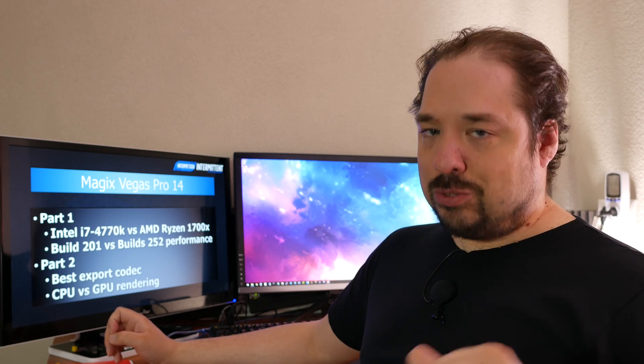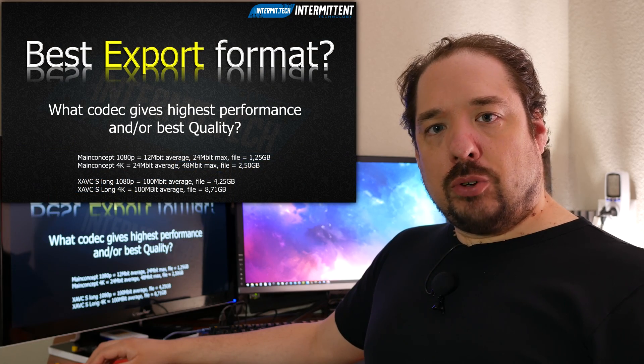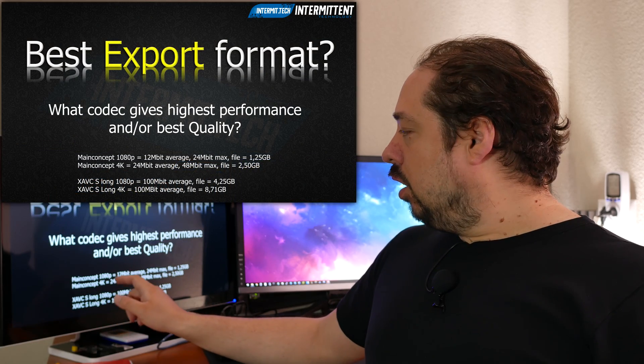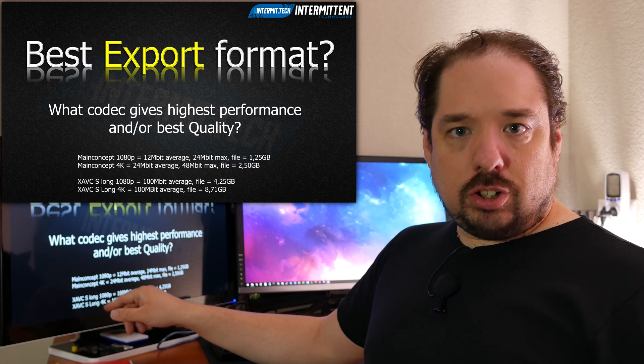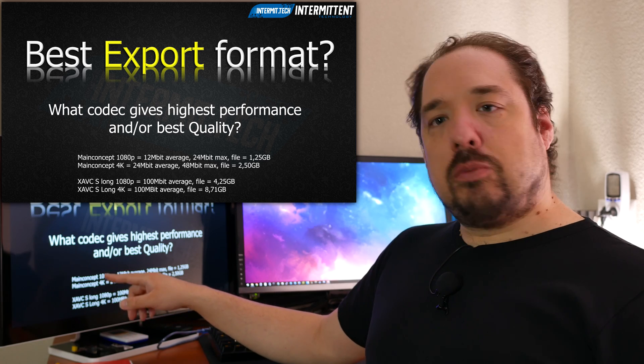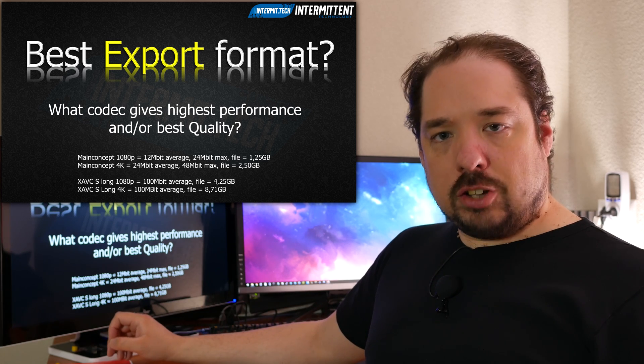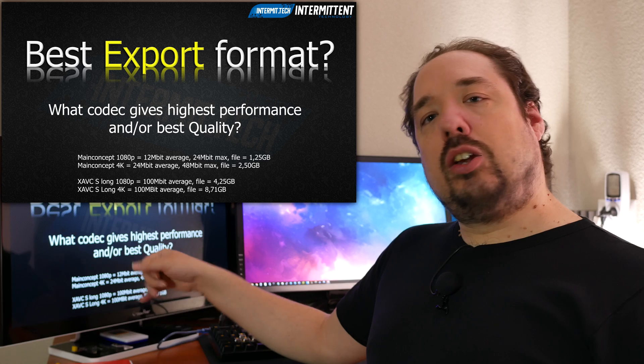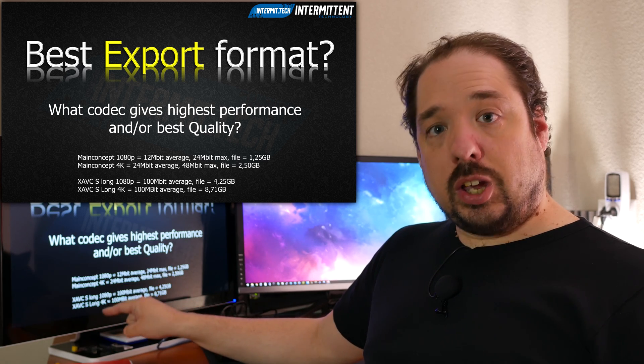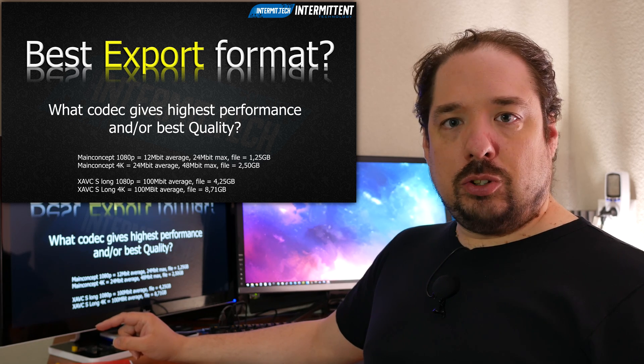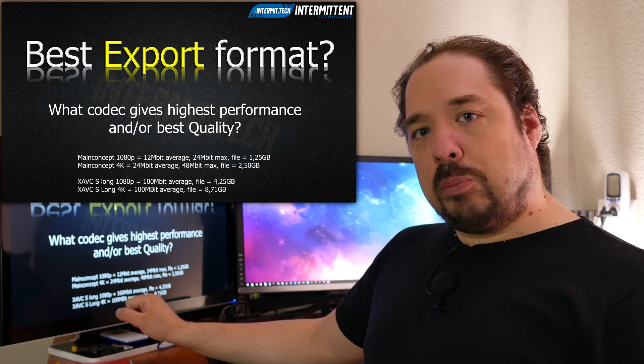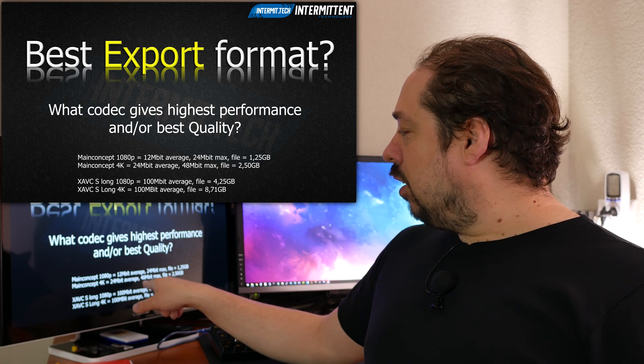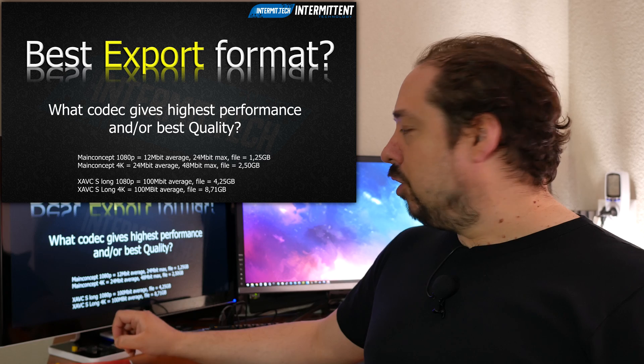The render settings I'm using for these tests are: for the 1080p Main Concept test, I use the internet preset which renders at 12 megabits average with a 24 megabit maximum, which resulted in a file of 1.25 gigabytes. The Main Concept 4K test, which was introduced in build 252, renders at 24 megabits average and 48 megabits maximum, which resulted in a file of 2.5 gigabytes.